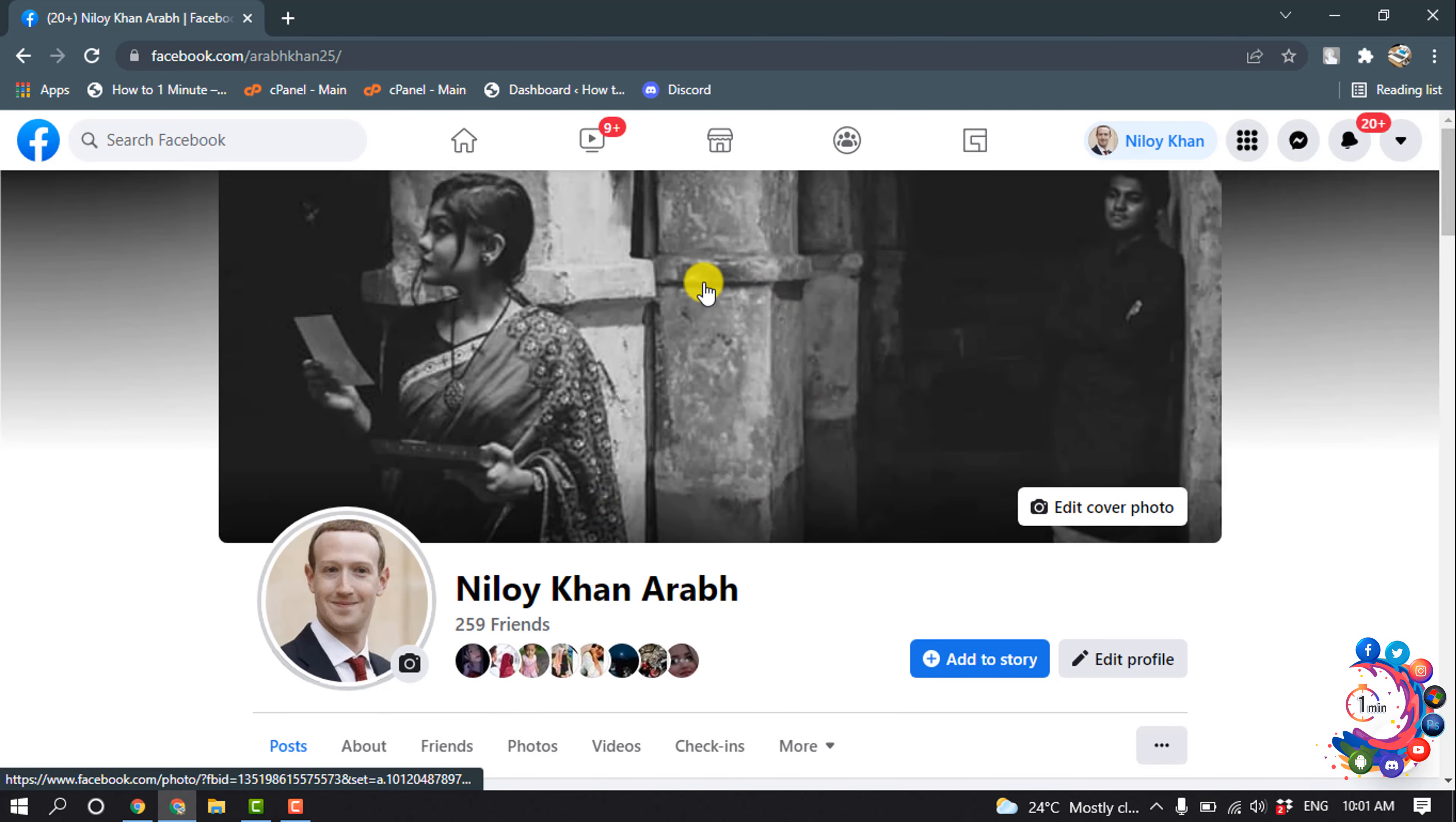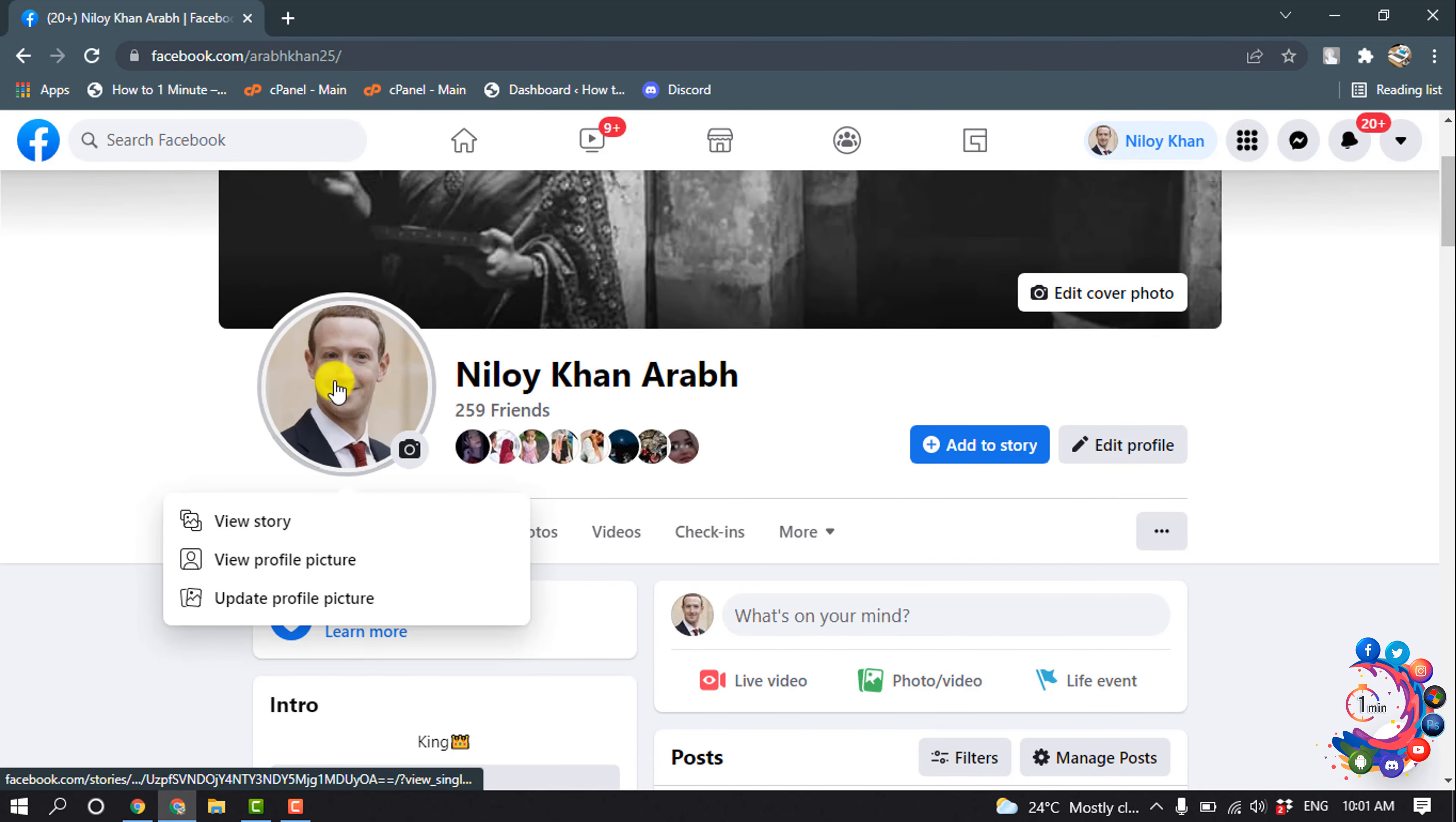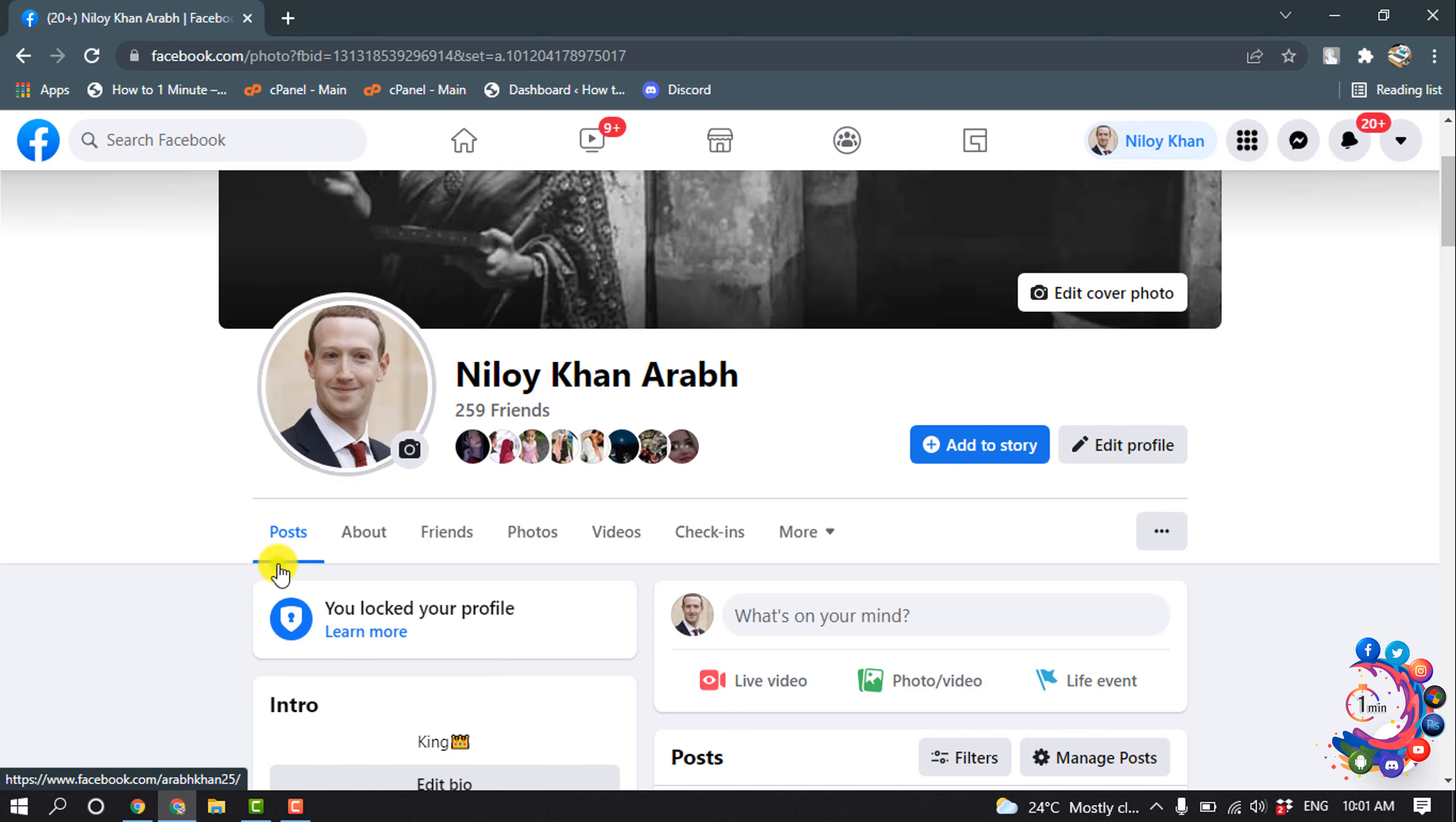So first of all, open your Facebook profile and then click on your profile picture and click on View Profile Picture.